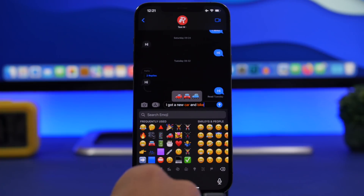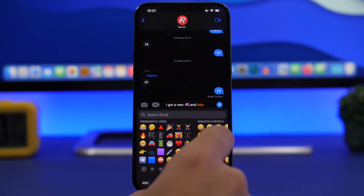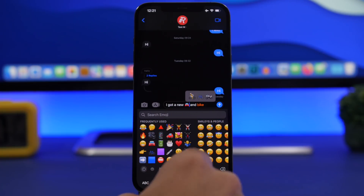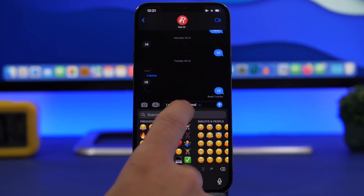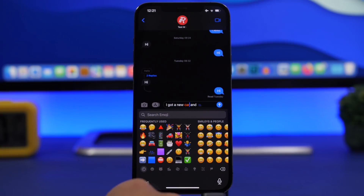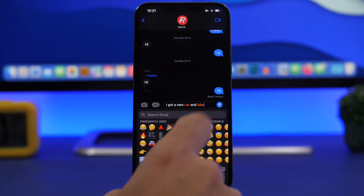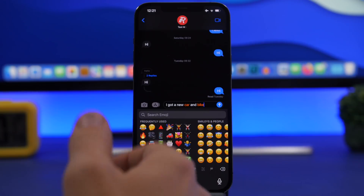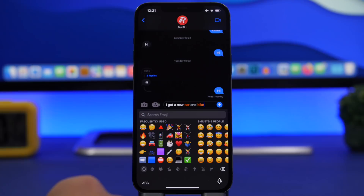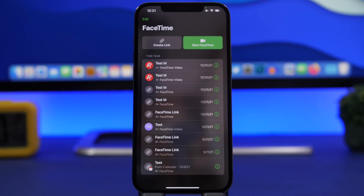You can tap right there and it shows you the selection of emojis you have. You can go ahead and replace those words with those emojis, as easy as that. You can always tap on that word to go back and get the word instead of the emoji.